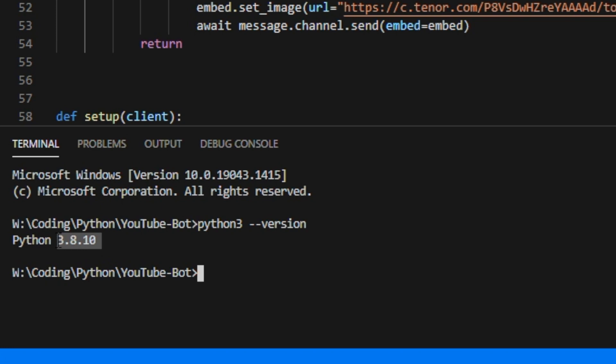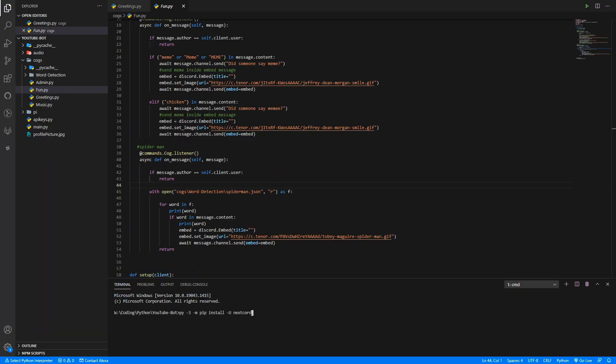So next step is to install nextcord and it's pretty easy to do. All you do is write a command into our terminal. What is that command? Well it's this, copy this.